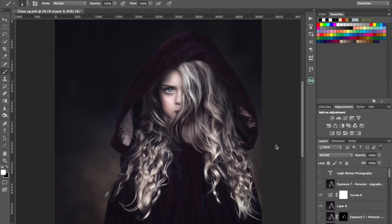Hi guys, this is Leigh from Leigh Bishop Photography and I've had quite a few people asking me about this image that I took of my daughter and asking how I edited it.